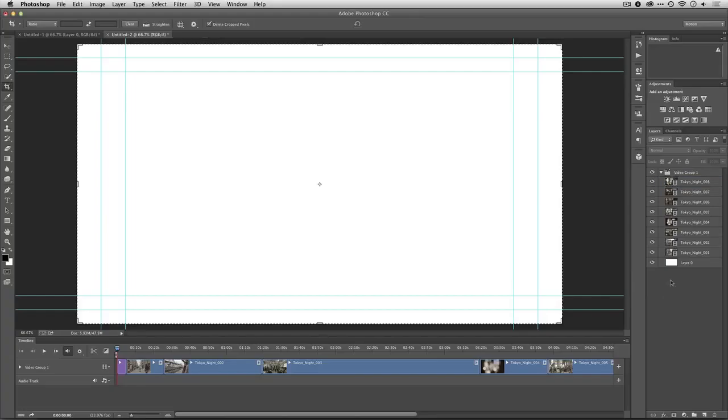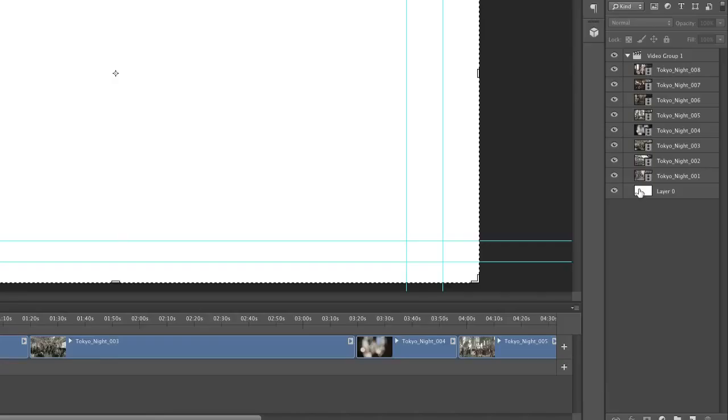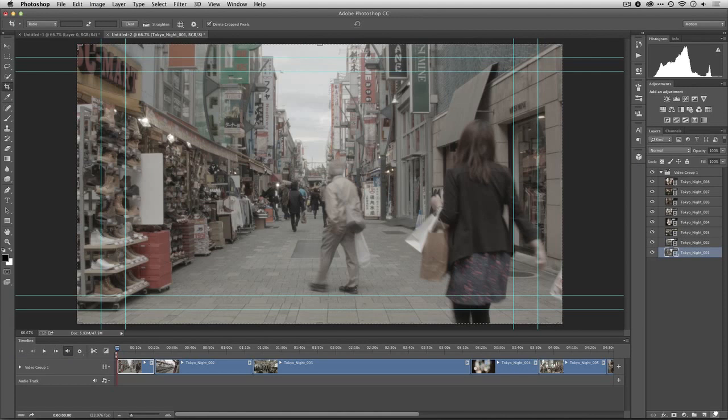Now at this point I only need to get rid of layer 0, which is that first shot in the timeline. It's not necessary. So I can throw that away and you see that everything else ripples.